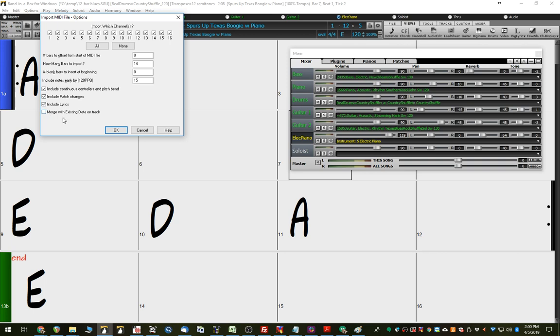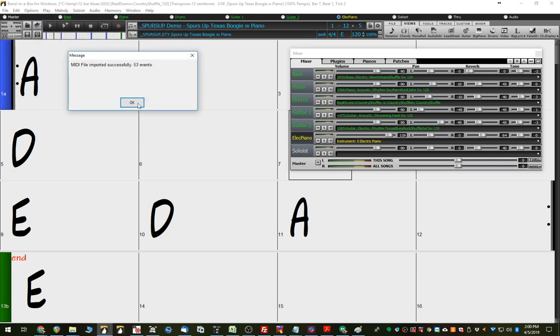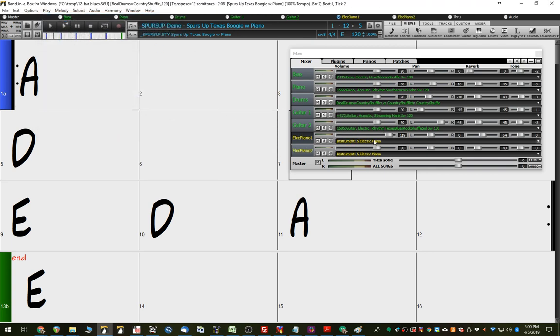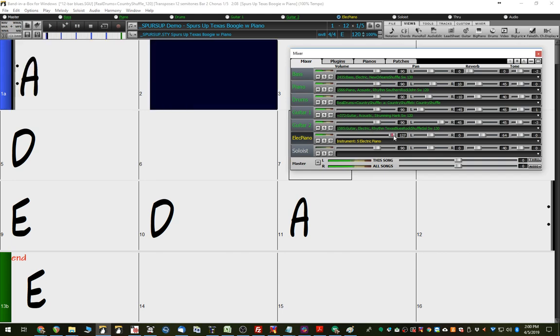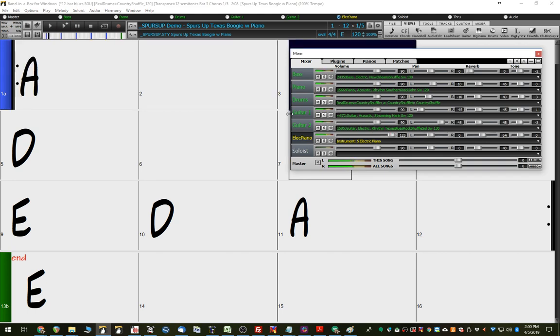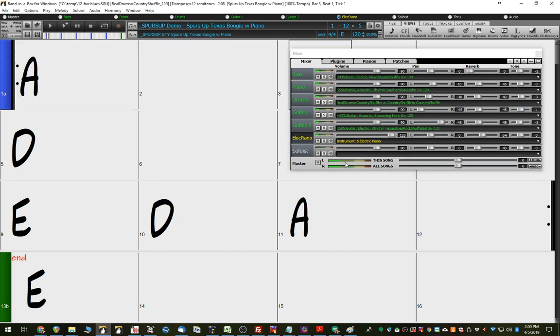Now, you'll notice here, there is now already MIDI on the track, so it gives you the option to merge, but we won't do that here. We'll leave everything and include patch changes. No, we won't do that this time. So, I'll go OK. It's done the same thing, and now let's play, and we'll see how it sounds. There you go. So, now it's electric piano.